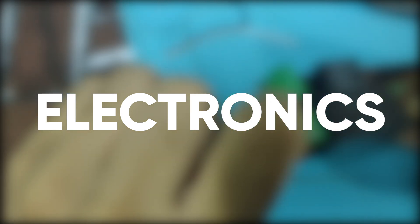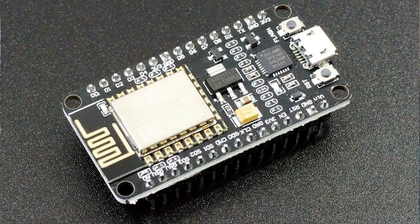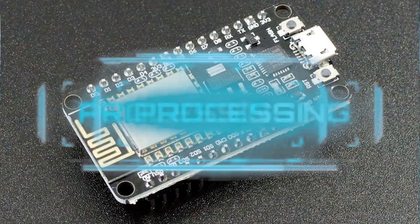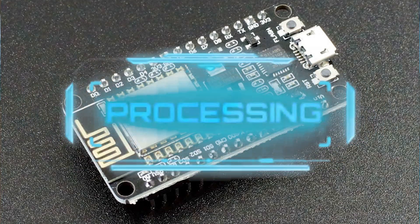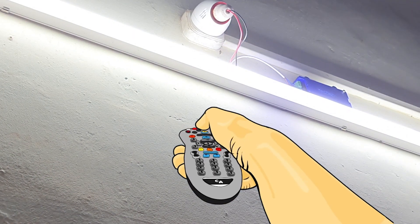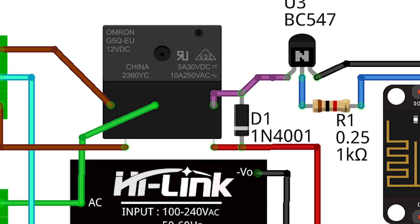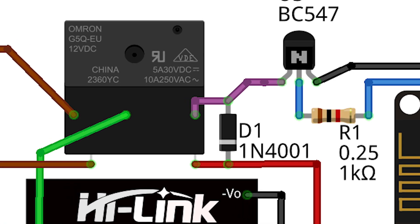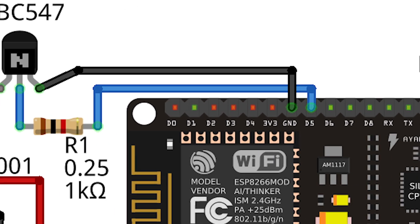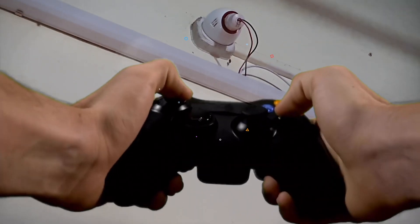For the electronics, the heart and brain consists of a NodeMCU module which does all the processing and controls the devices. The relay is controlled using a transistor via the D5 pin of the NodeMCU.